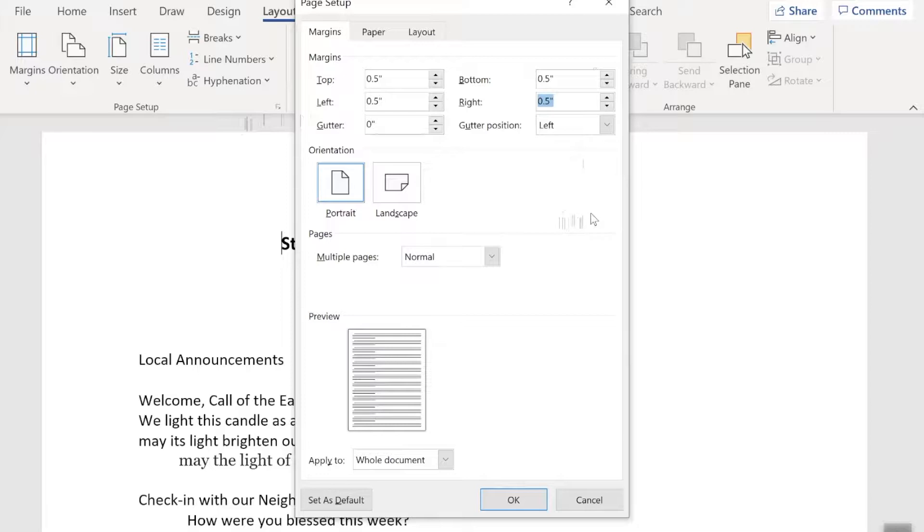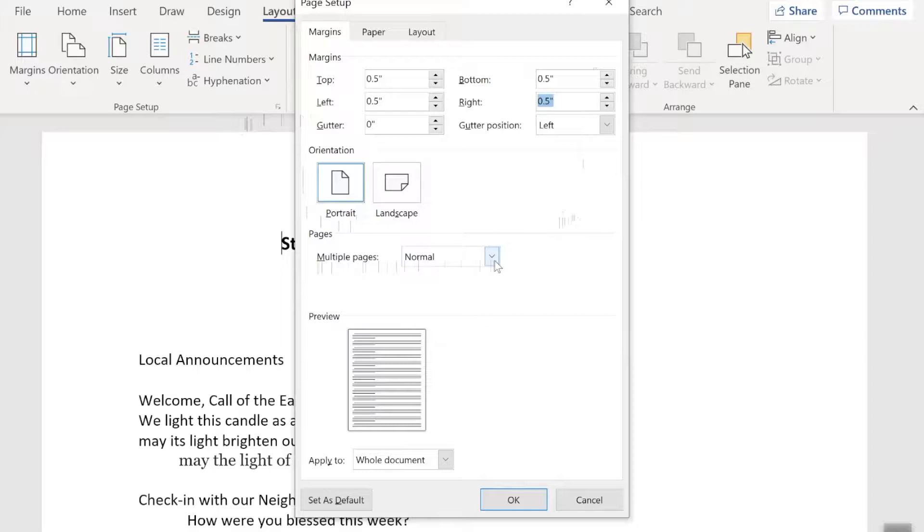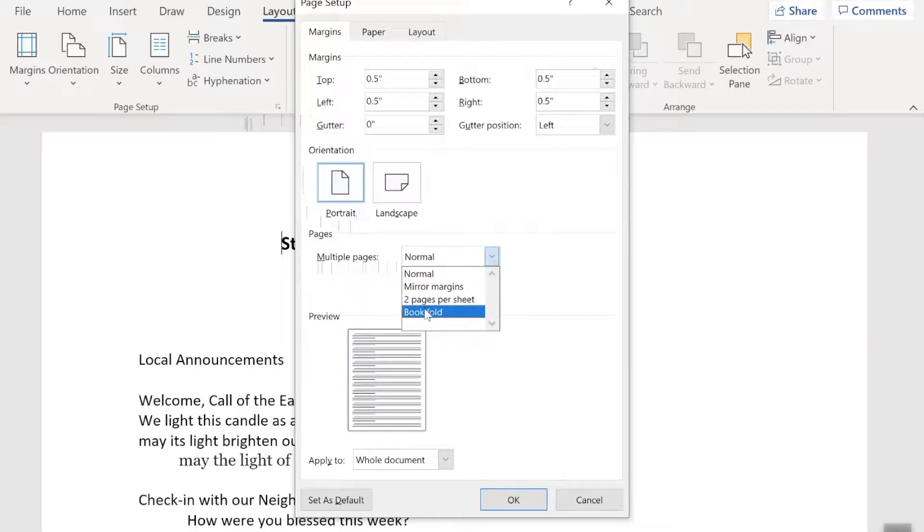Once the margins are adjusted, I want you to note right now that our pages are in portrait mode, and I'm going to come down to where it says pages, multiple pages normal. That's the normal position, portrait, and we're now going to click on this little arrow beside it and select book fold, the last item in that dropdown list.